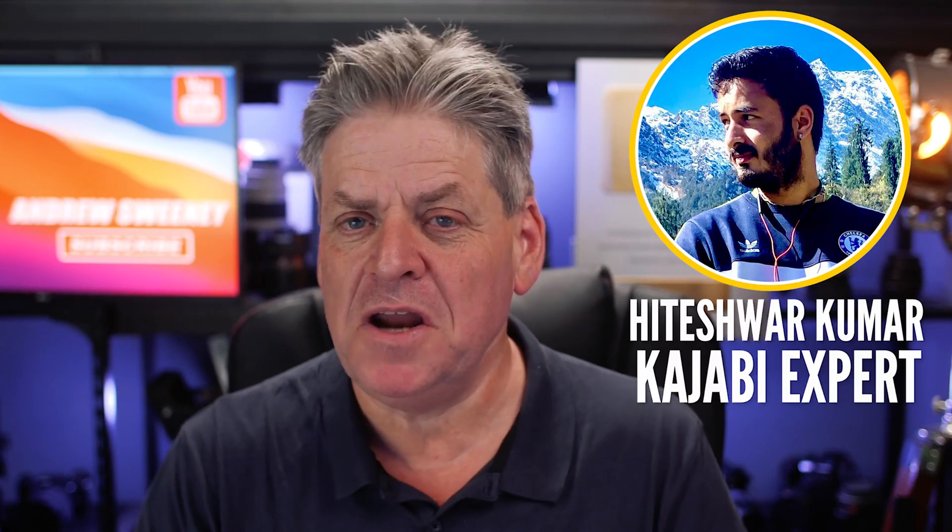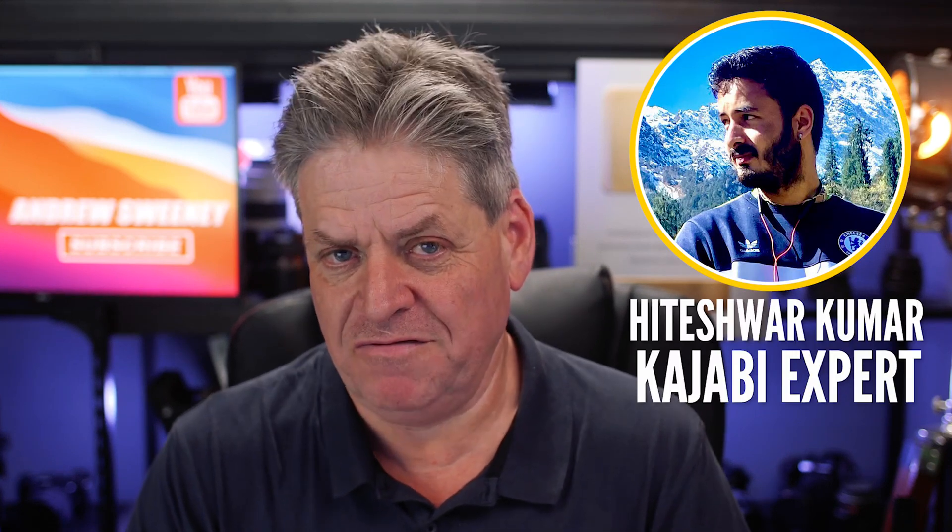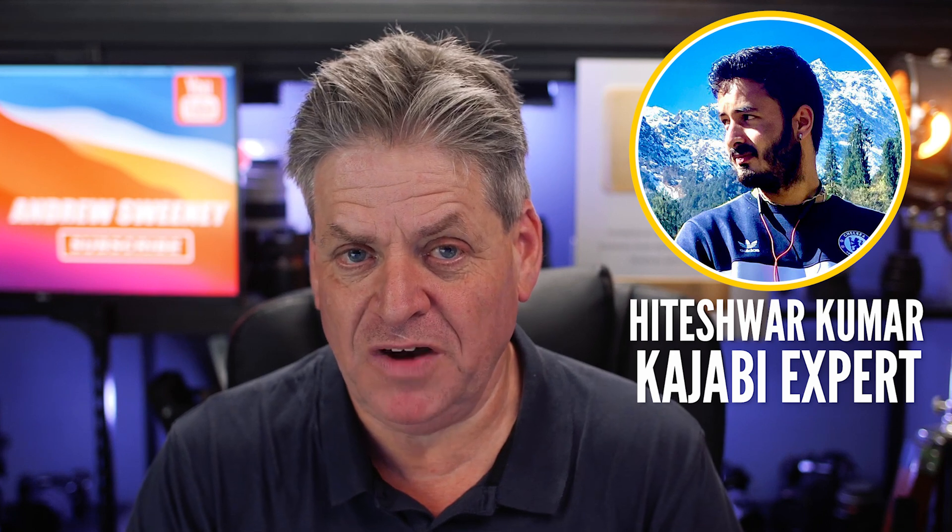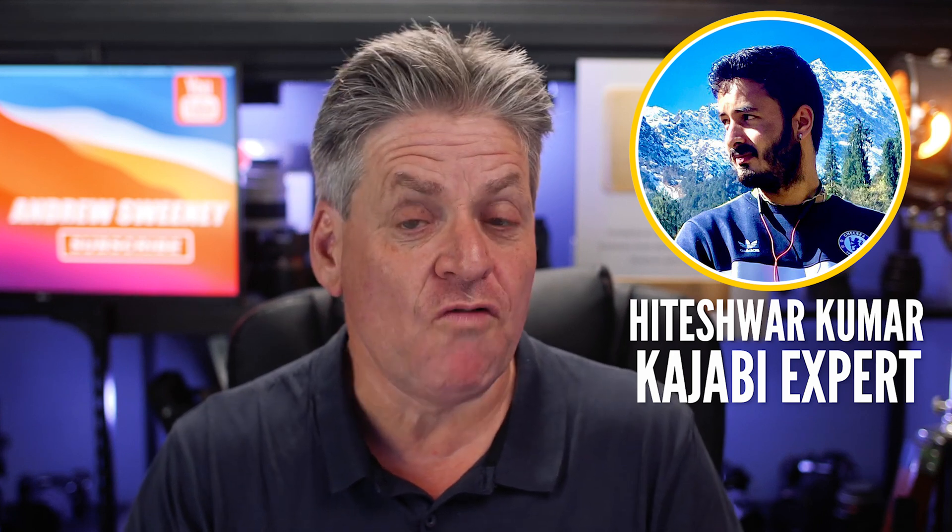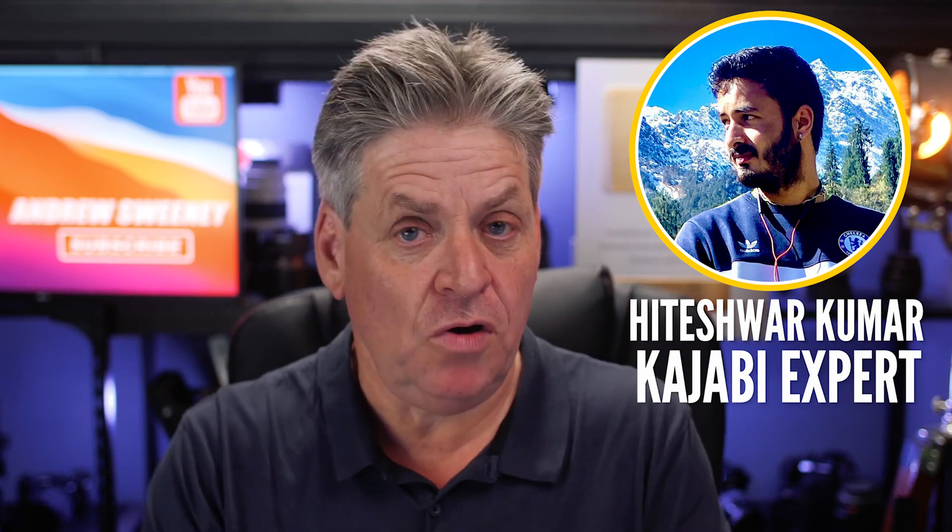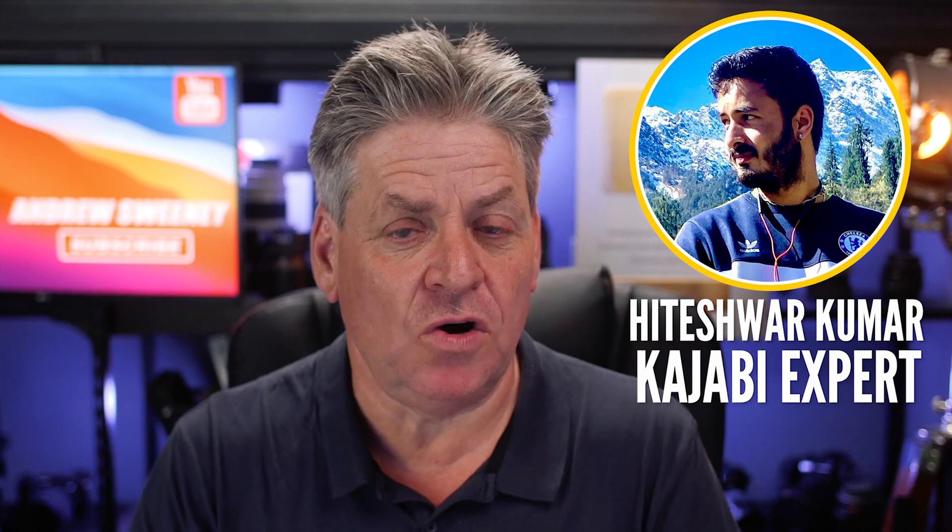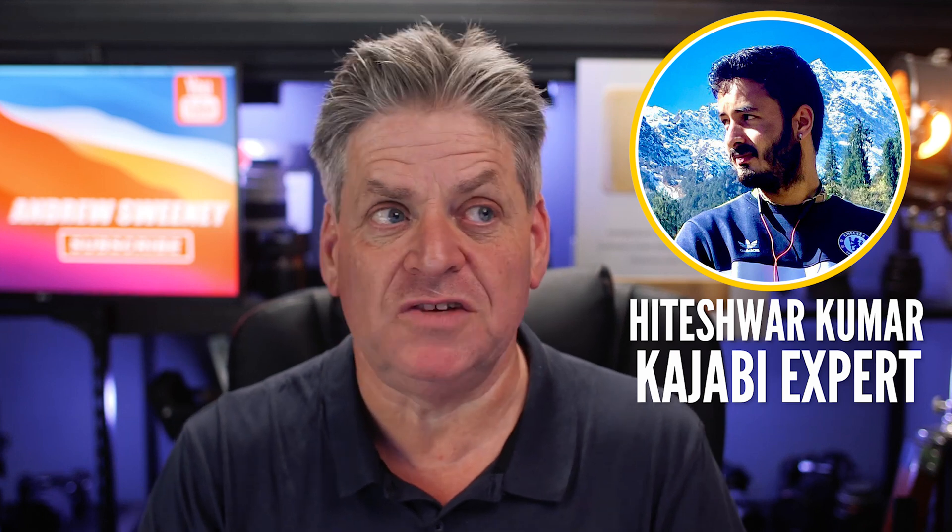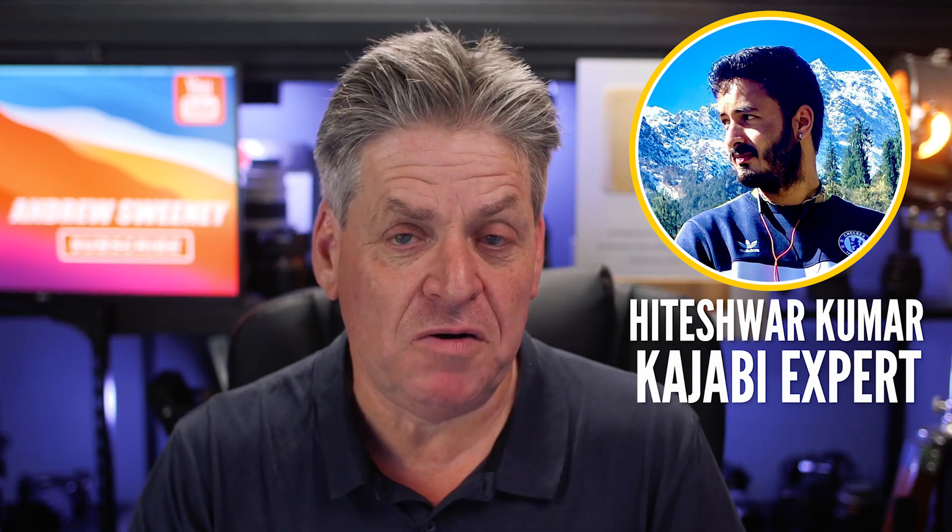But before we get into all this, we've got to give a big shout out to this guy, Atashwa. Now Atashwa, he is an amazing freelance Kajabi developer, a nice guy. And he's actually provided the code. And normally he sells this code that allows you to do this for like 300 bucks. But because he likes to help people, he's allowed me to give it away for free.